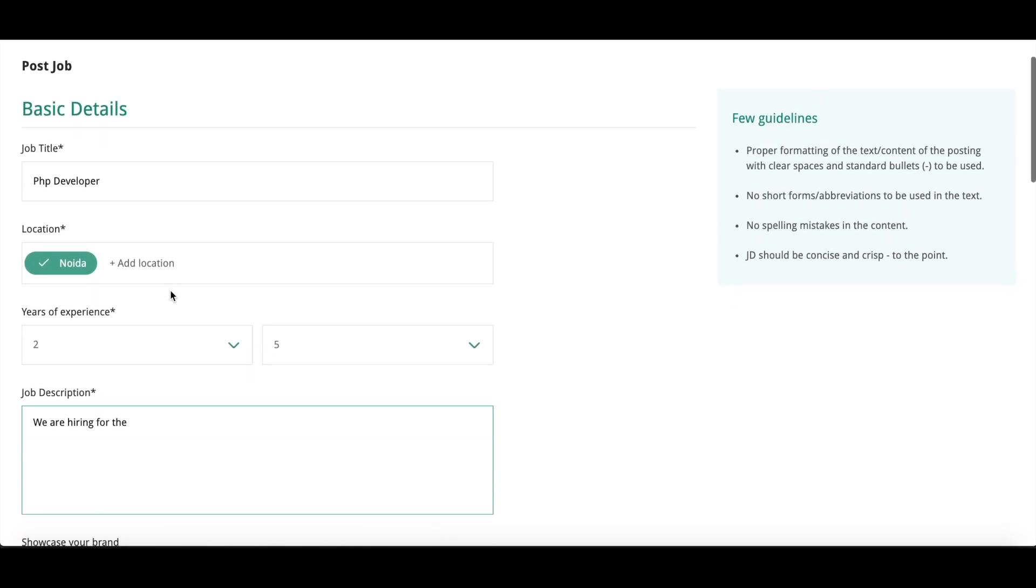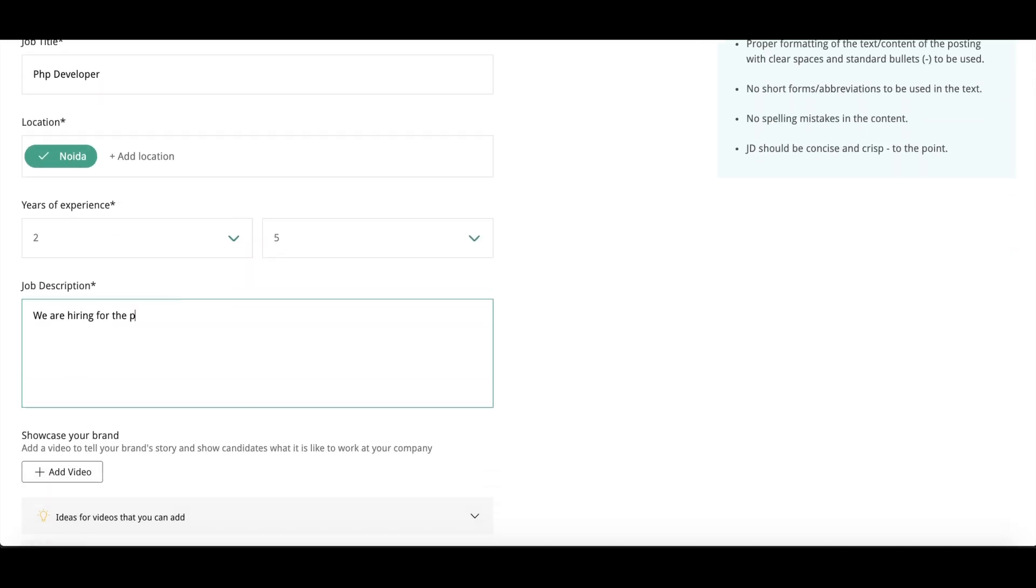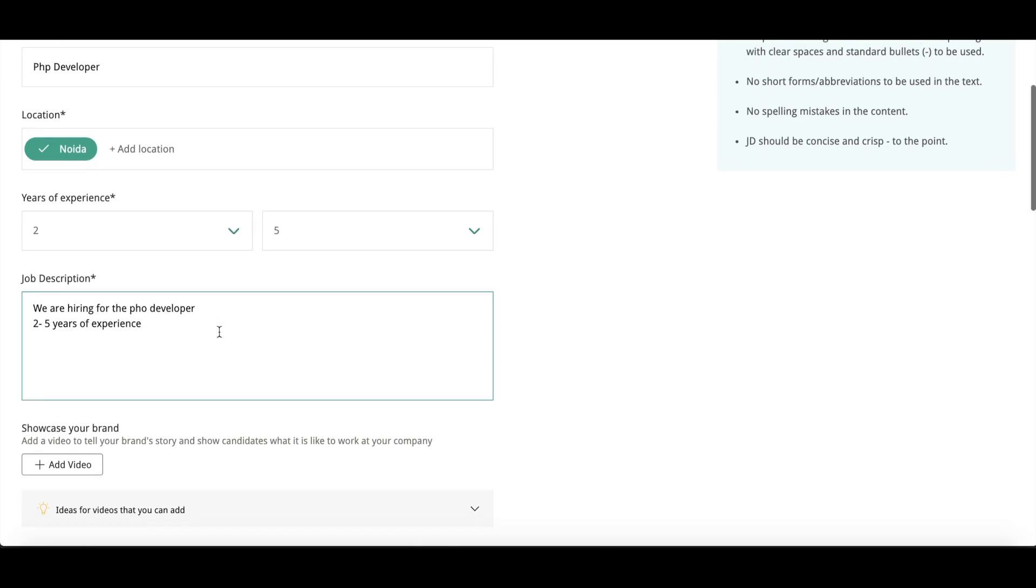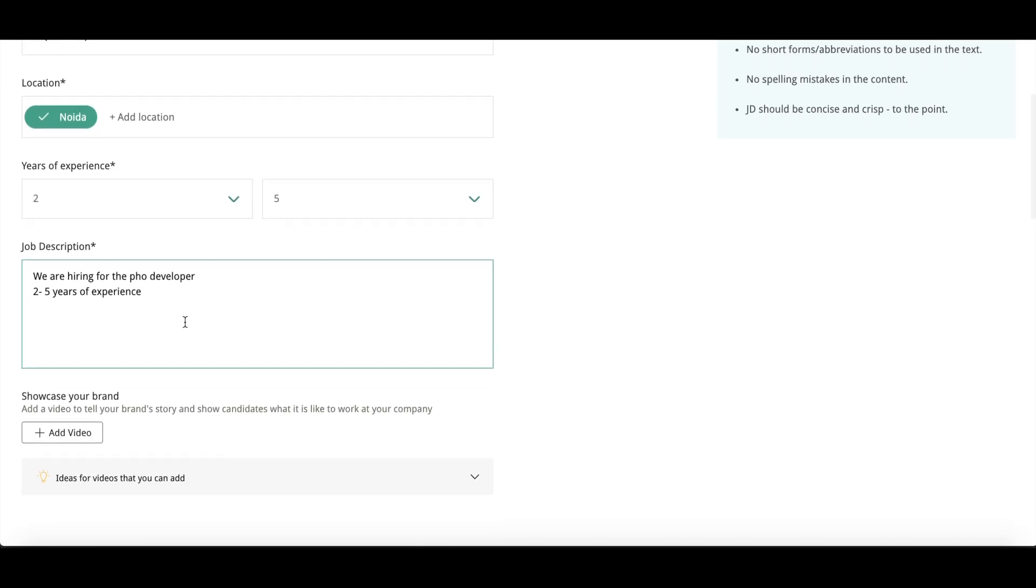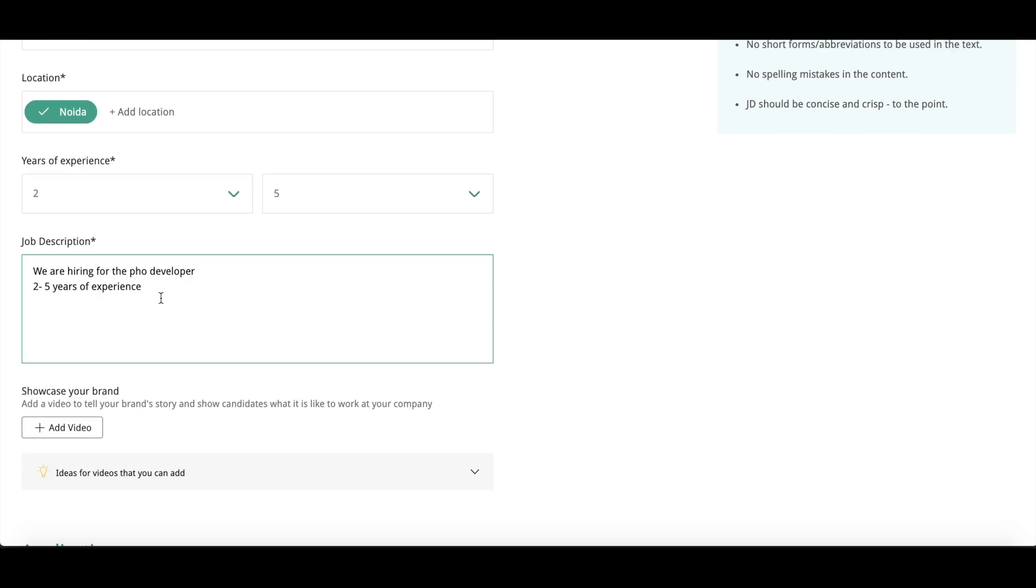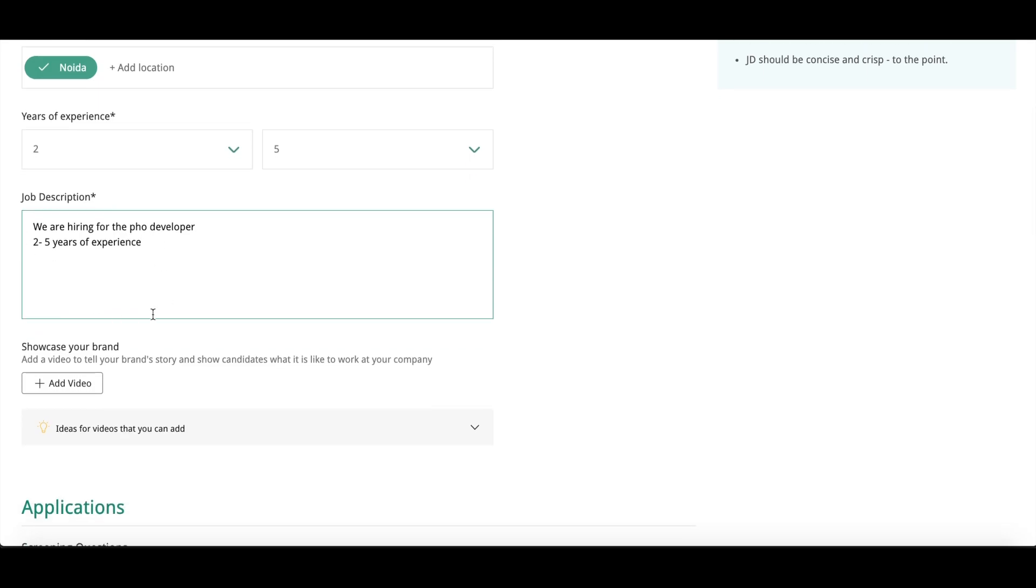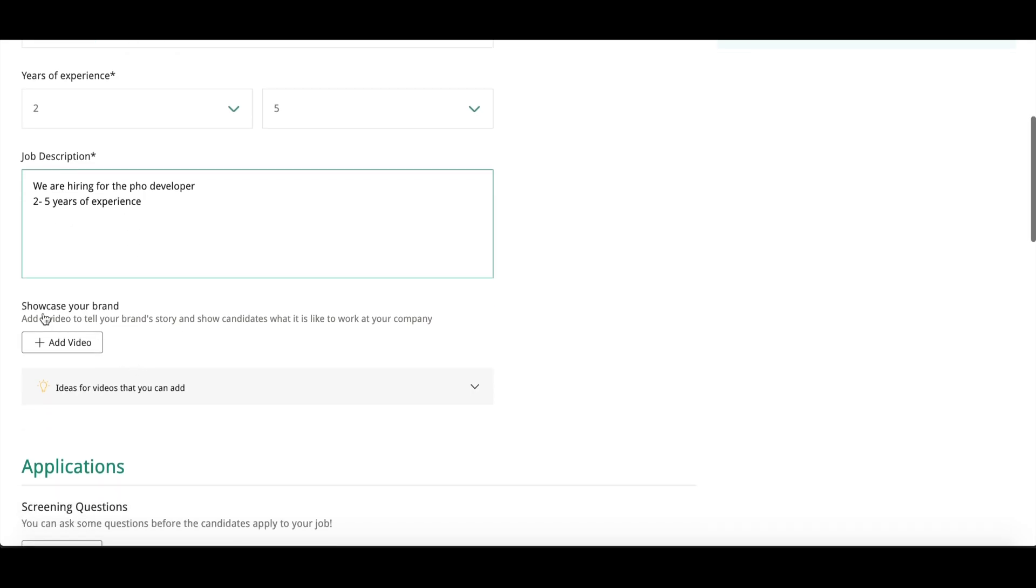So whatever the JD that you have for your job posting you can mention here. I'm just showing you an example. After this, you can see Showcase Your Brand. This is for your brand, like the company that you're working with. If you have any video, you can add it here, or any other video that you have for your office or your staff, you can add it here.